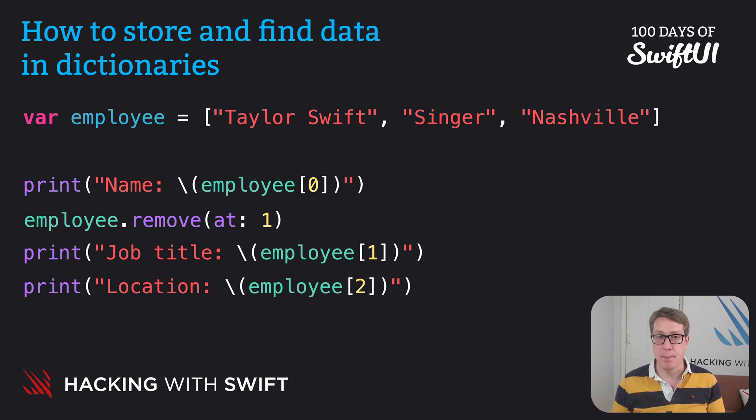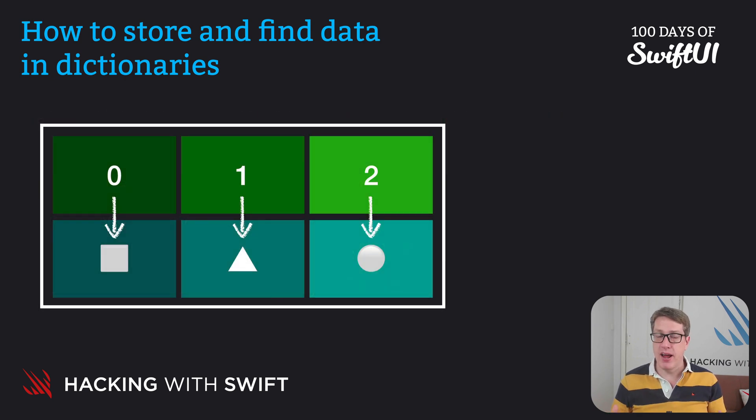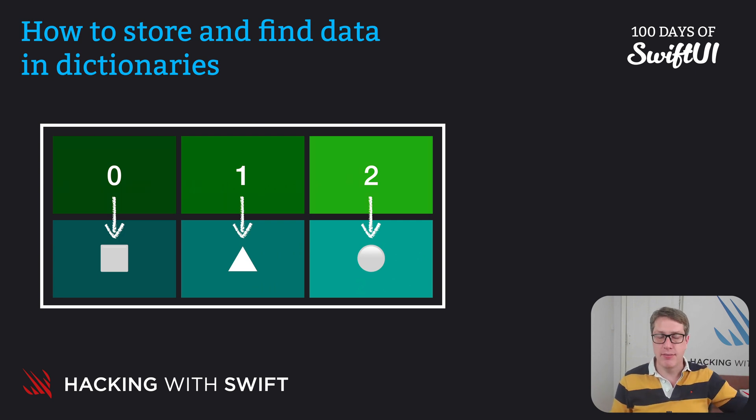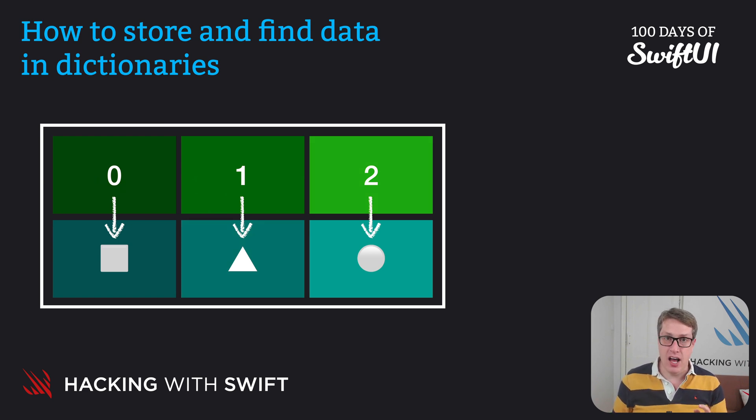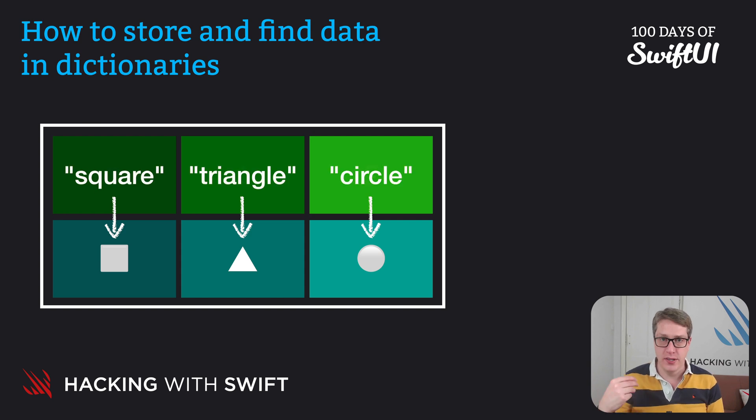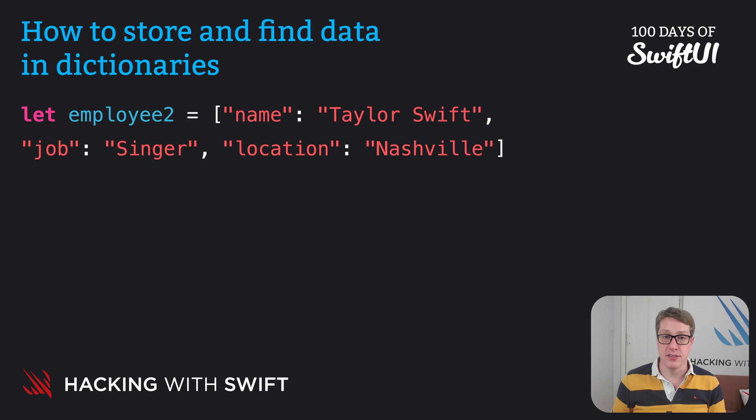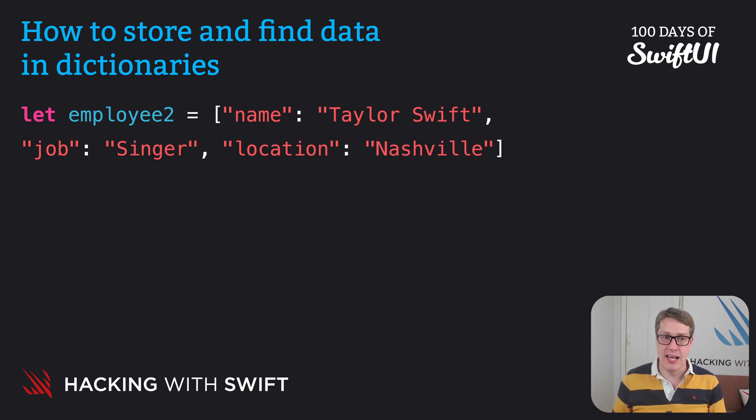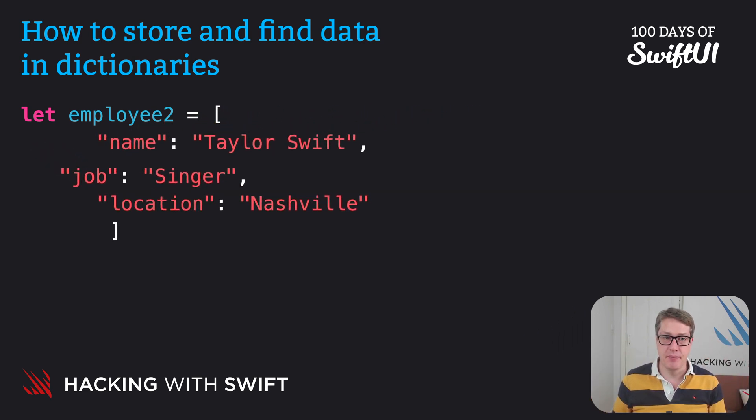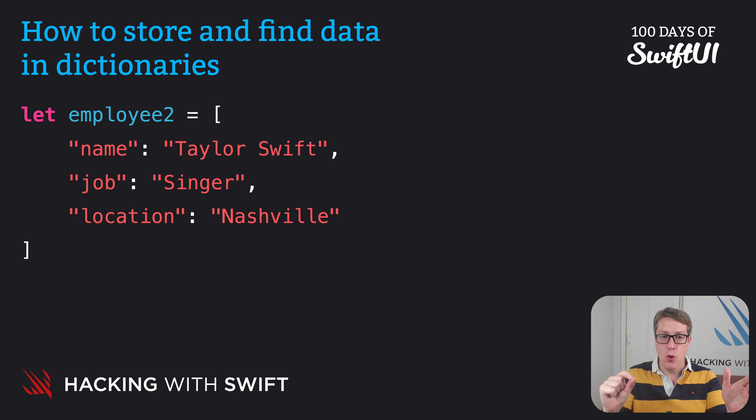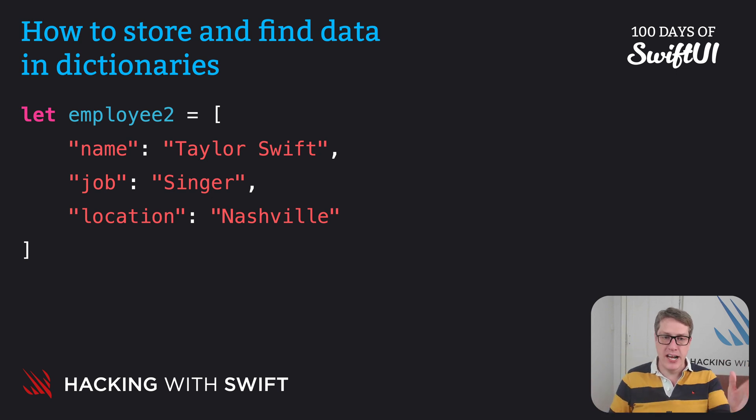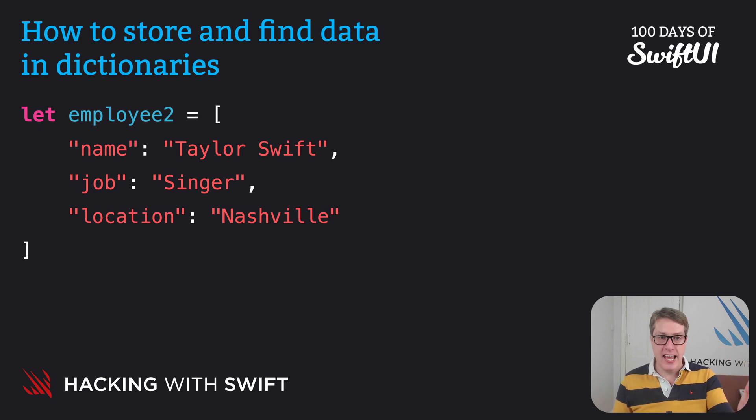Swift has a solution for this called dictionaries. Arrays store their items at zero, one, two, three, four—their indices in the array. Dictionaries don't do that. They let us decide how we store our data, how to look for it, and where it is. For example, we could rewrite our previous code like this: name is Taylor Swift, job is Singer, location is Nashville. I recommend you split it up across multiple lines so you can see what's really happening here. Again, square brackets start and end, then name colon Taylor Swift comma, job colon Singer comma, location comma Nashville. It's much clearer—name is Taylor Swift, location is Nashville.